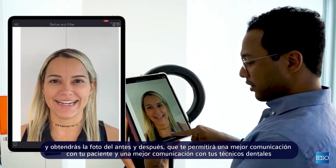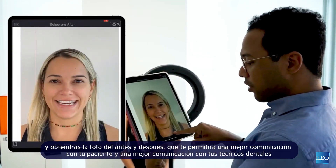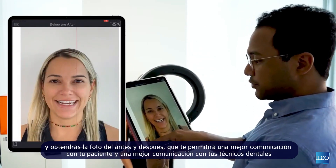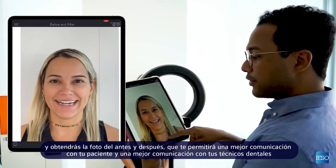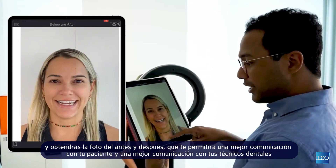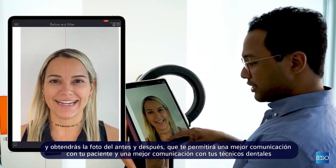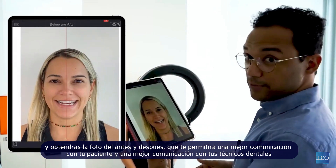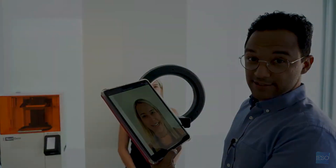You will have your before and after picture, which will allow you to better communicate with your patient and better communicate with the dental technicians.